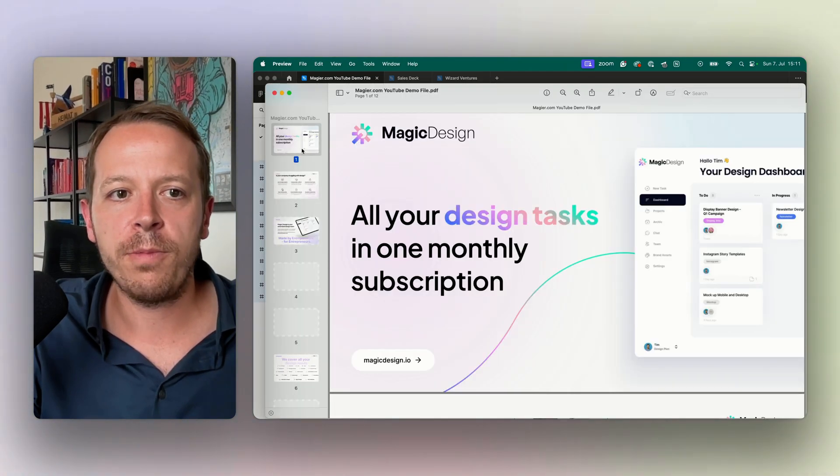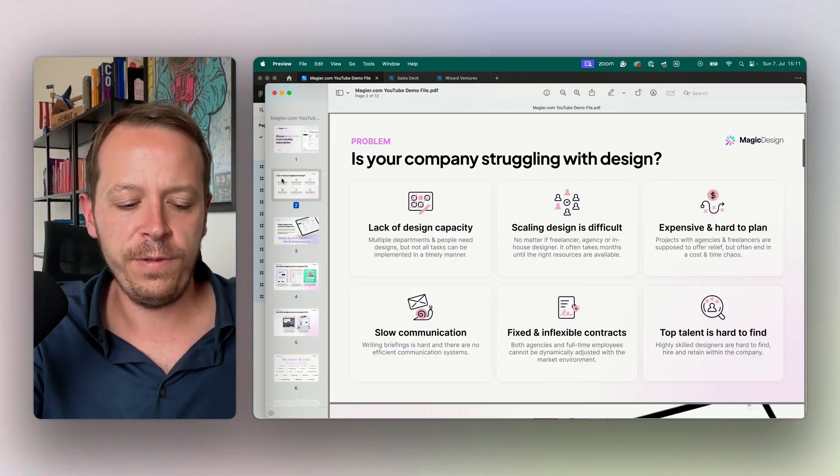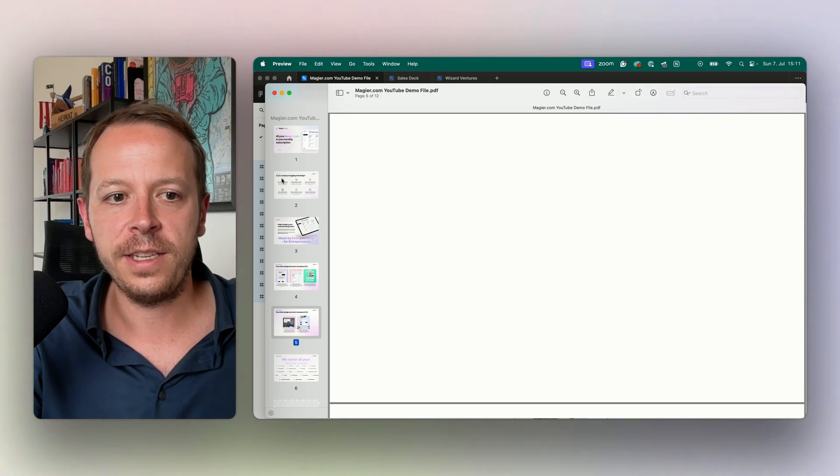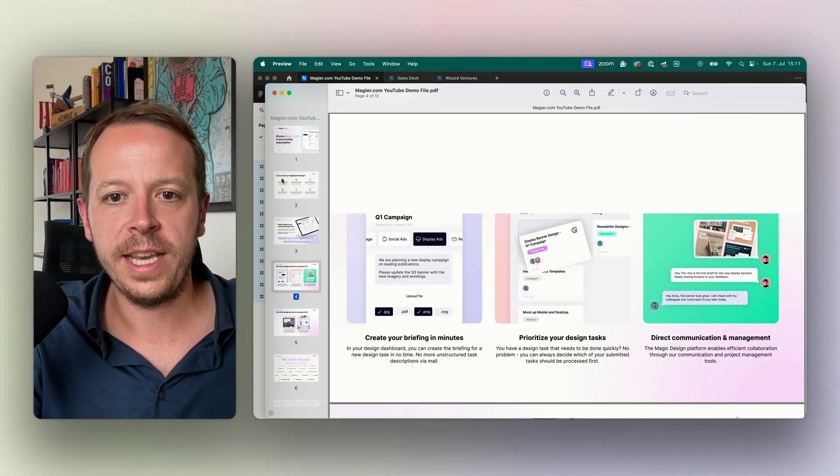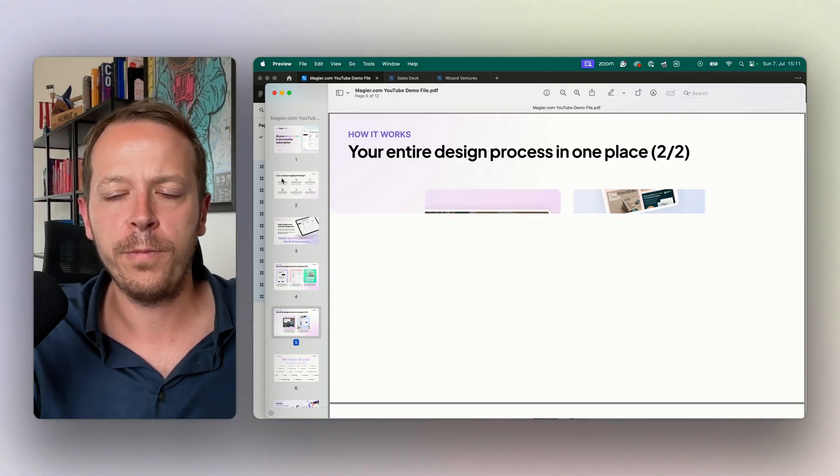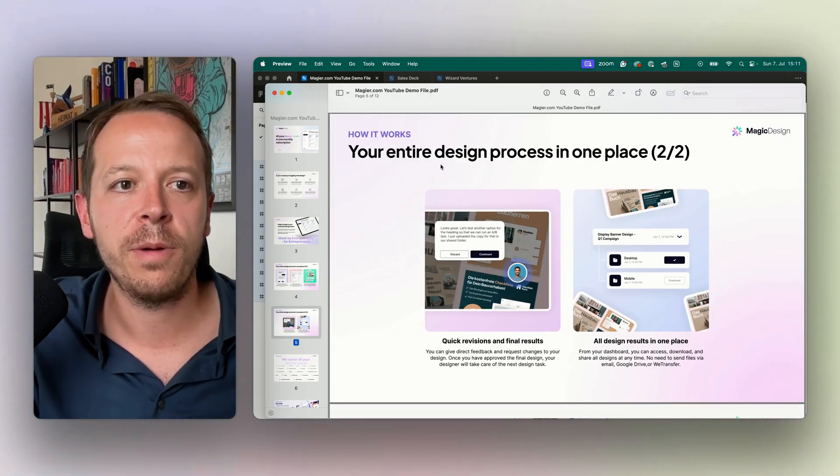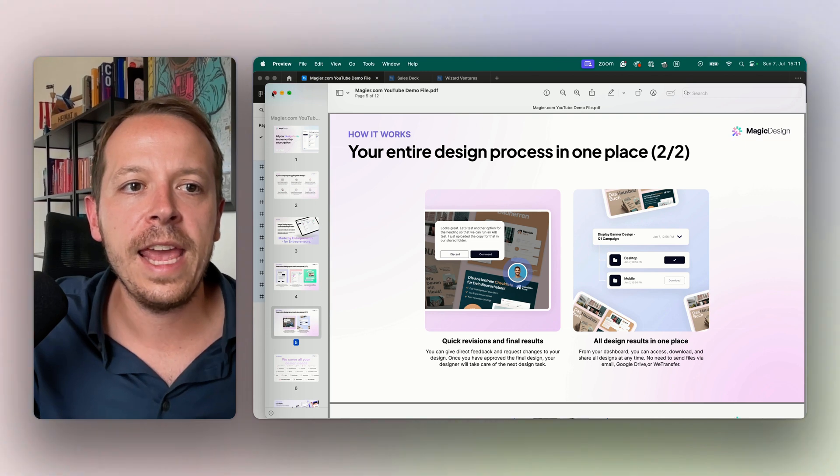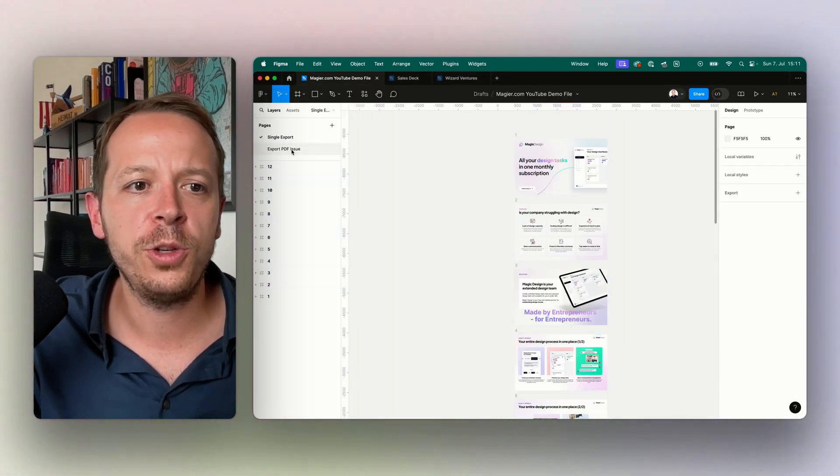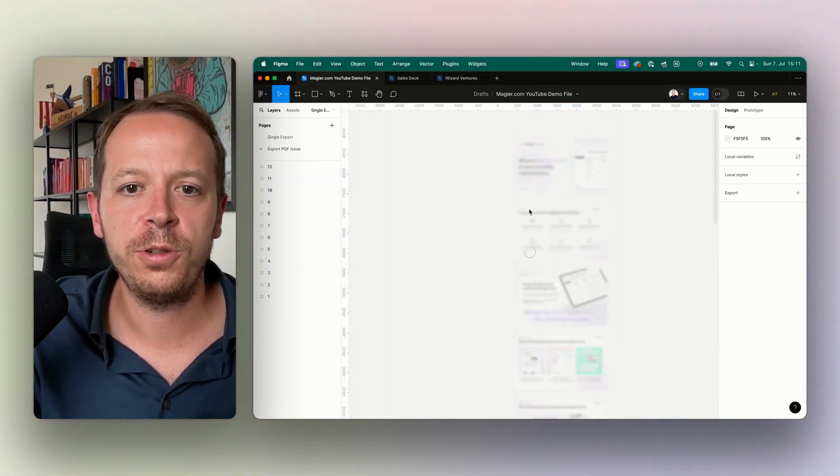We can easily open this up with the preview and here on the left side it takes a little bit of loading but we have the full PDF file combined. What I was mentioning earlier with the issue, I just wanted to show you really quickly.